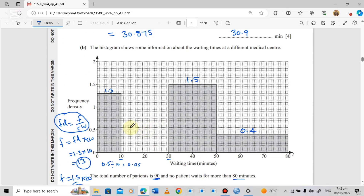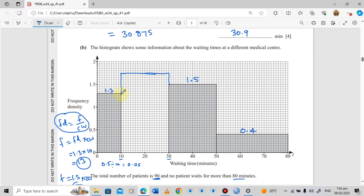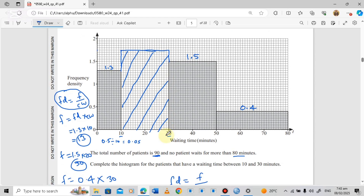The frequency density of 1.75 sits between 1.5 and 2.0 — counting in twos: 1.6, 1.7, then 0.5 of the next step places it at 1.75, midway between 1.7 and 1.8. We draw the bar to that height using a ruler to complete the histogram.